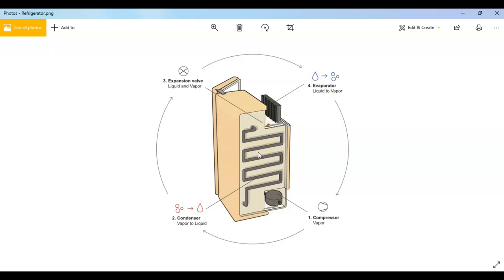And the next section is the expansion valve. Here you can see it. The cool liquid refrigerant goes through the expansion valve. This valve allows the liquid refrigerant to expand and turn into a gas.